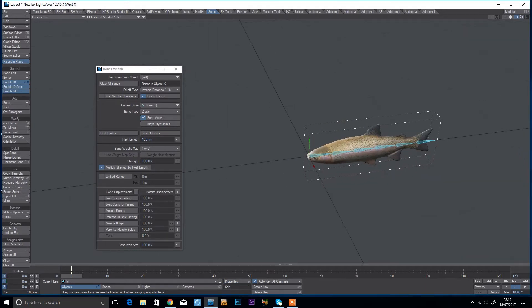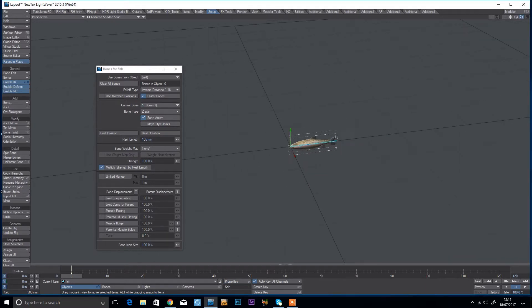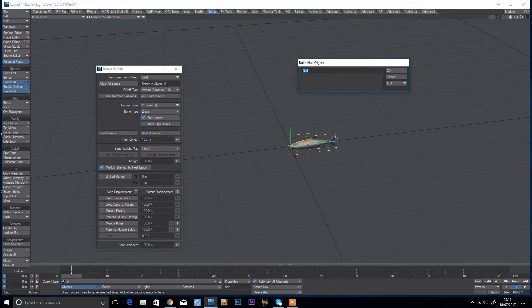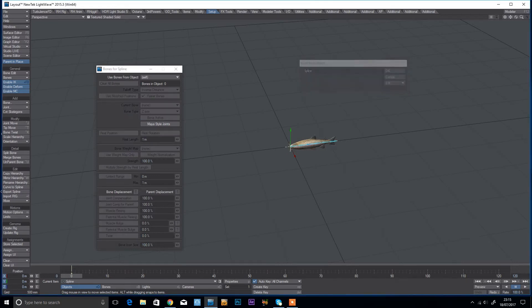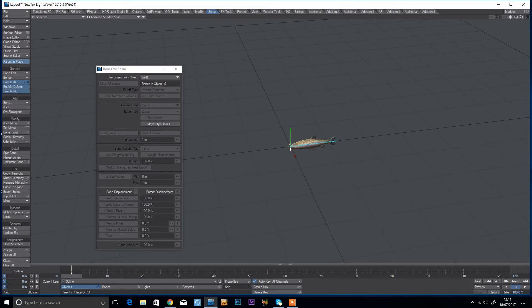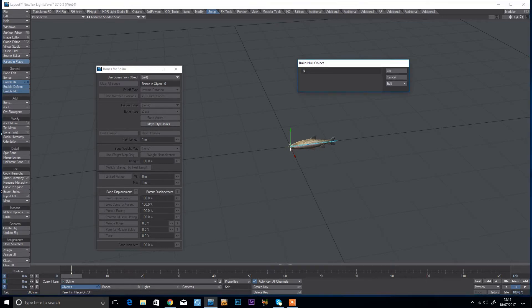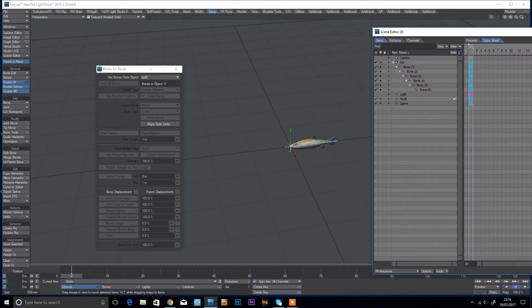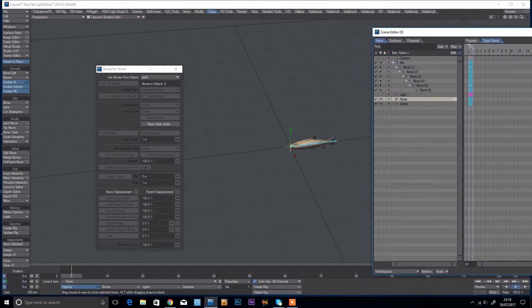Okay, so that's the rig done and now we're going to make a spline. So control N for new null object, I'm going to call that spline, and then I'm going to create another one called node. And if we come into my surface editor, I'm just going to drop the node on the spline here.